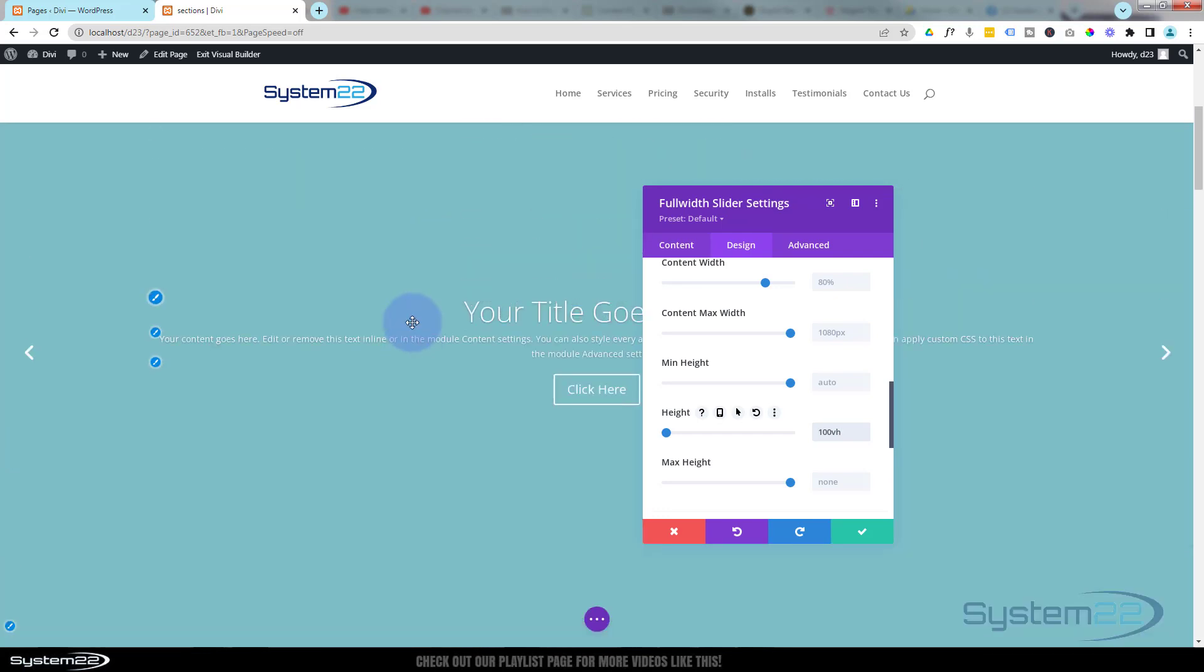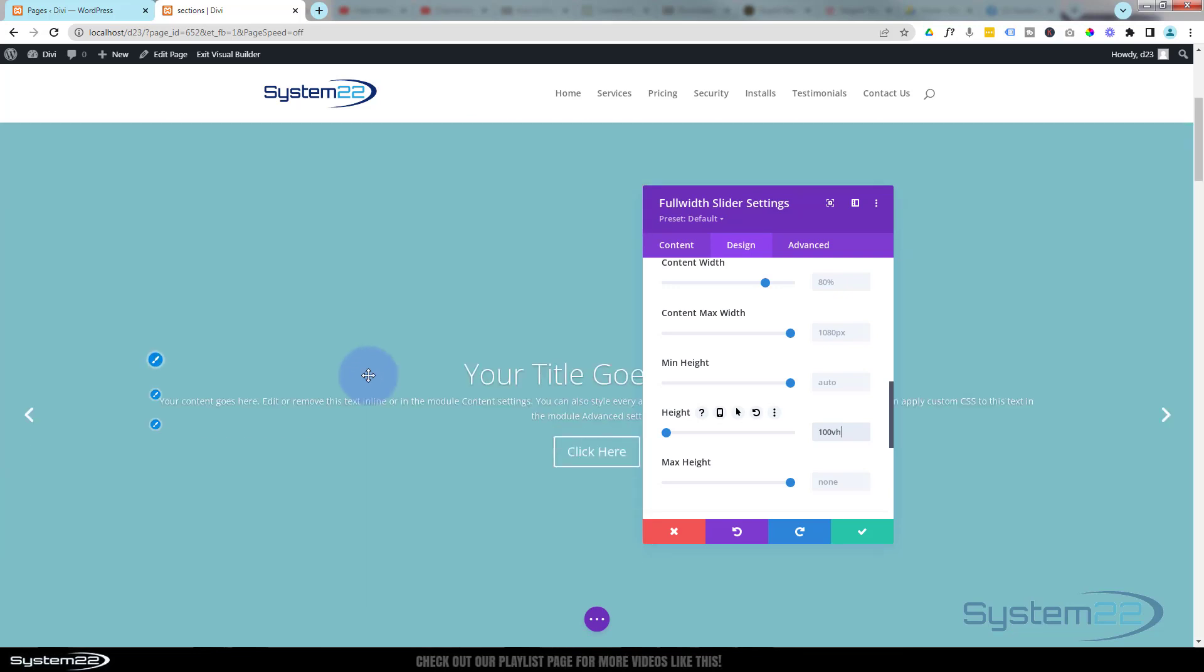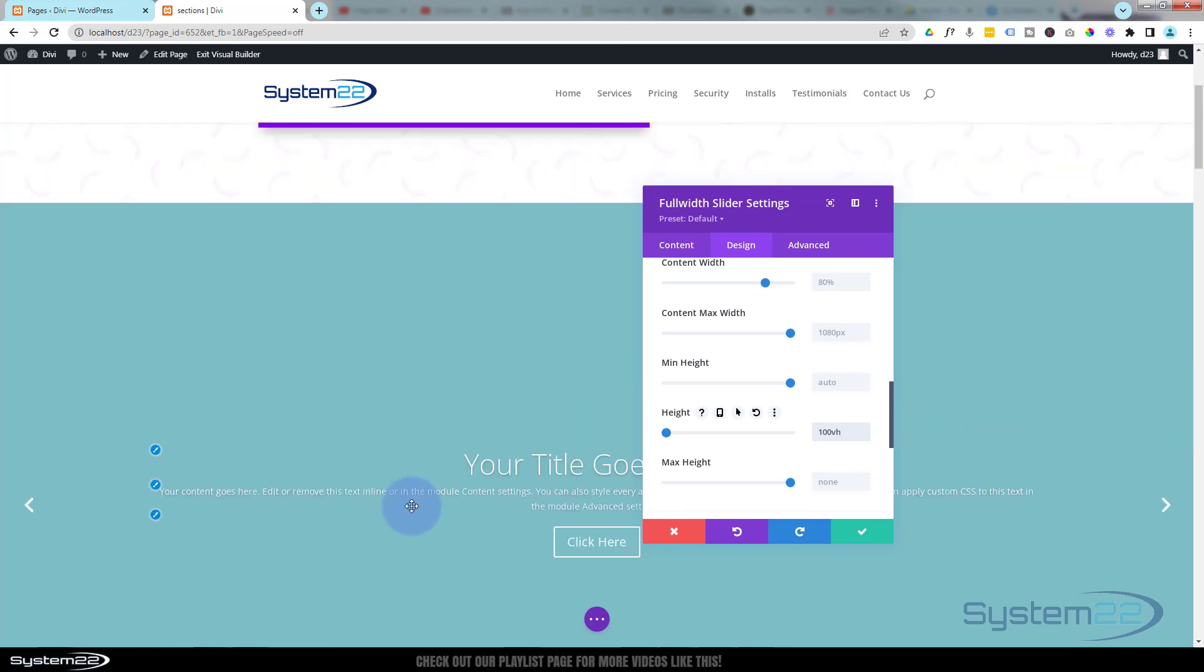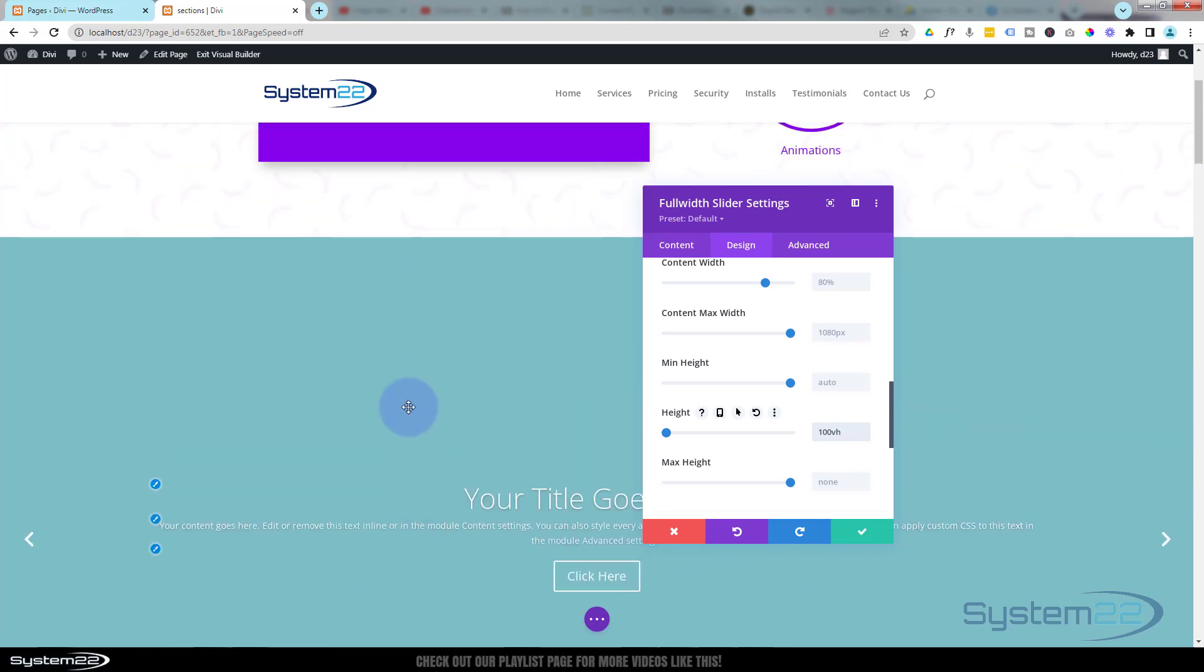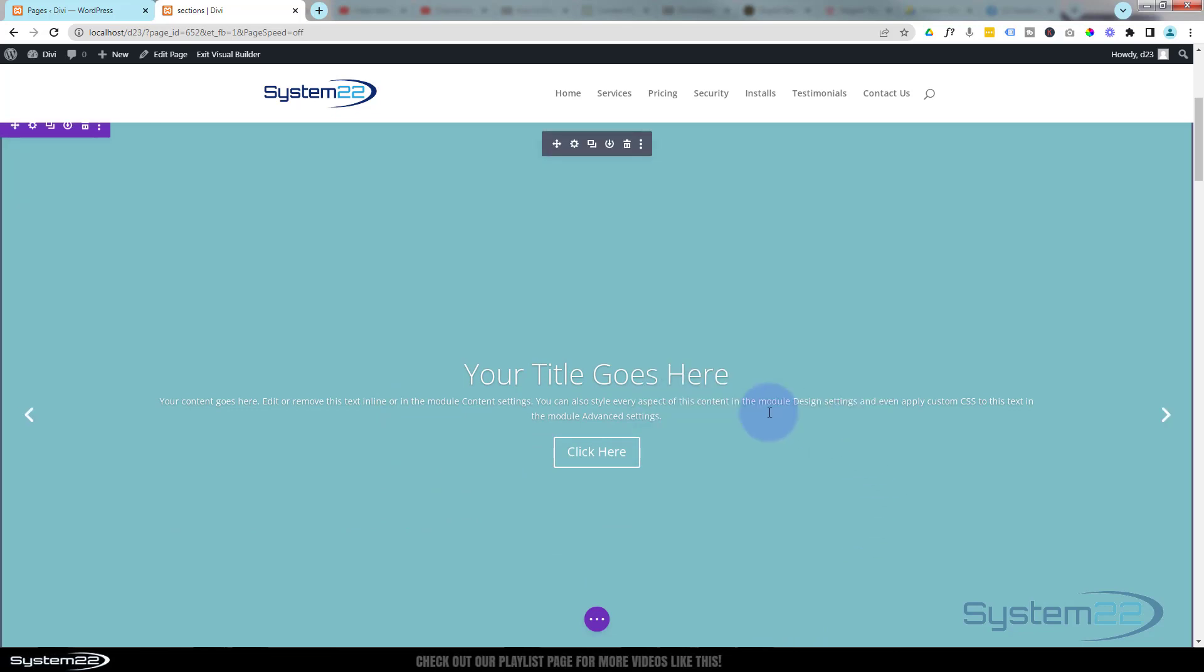Whatever device they're looking on, it will be the full height because it's 100 viewable height, and our contents are still aligned nicely in there. Okay, well let's make this a little bit more interesting and I'll show how you can automate it, get the slides to change automatically. The first thing I'm going to do is I'm going to pop this section up the top, so let's save what we've got here.